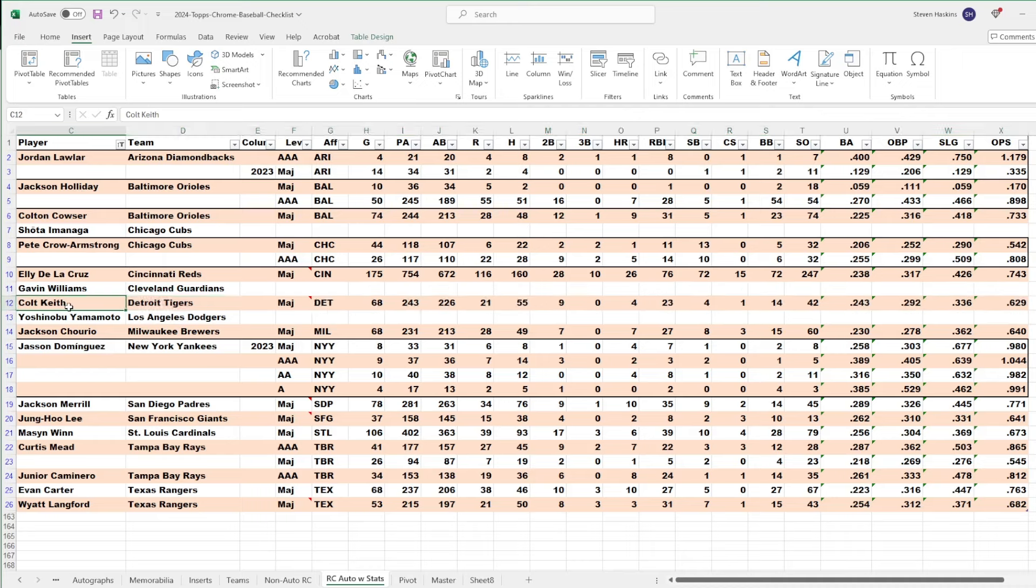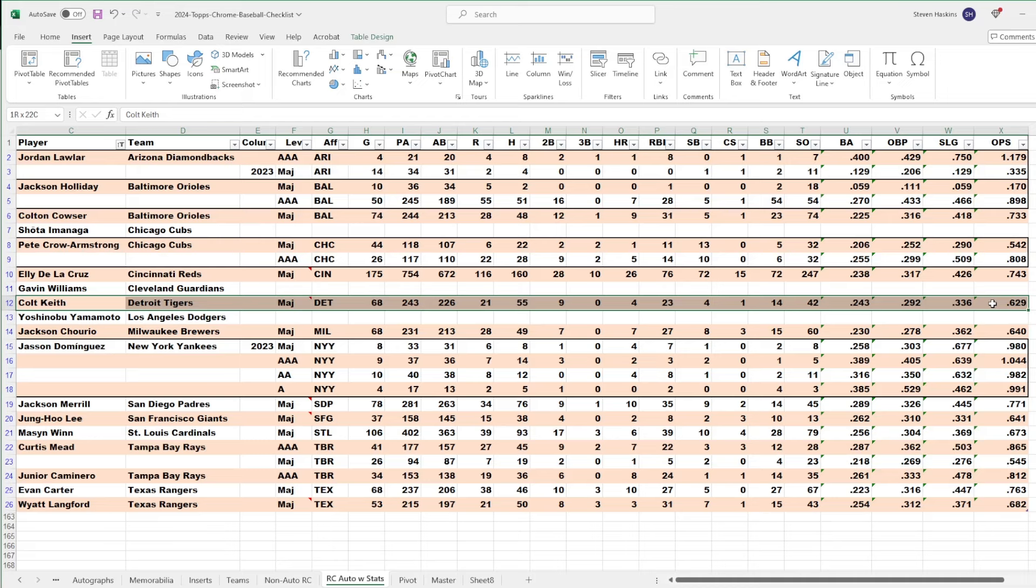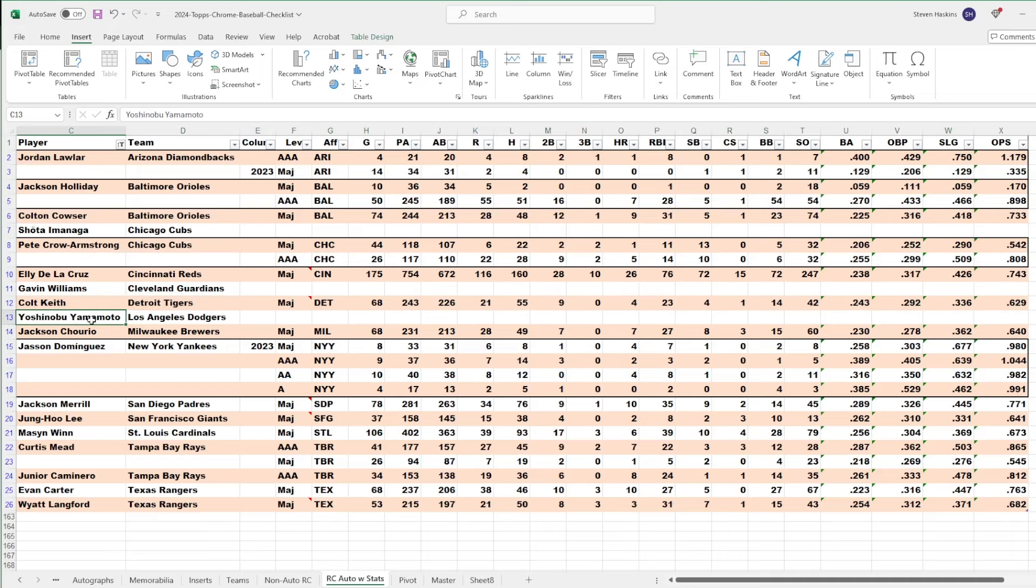But I know Ryan might not agree. Ryan's a big Jace Jung guy who is right behind him in the minor leagues. But I'm still rooting for Keith. I'm rooting for both guys.